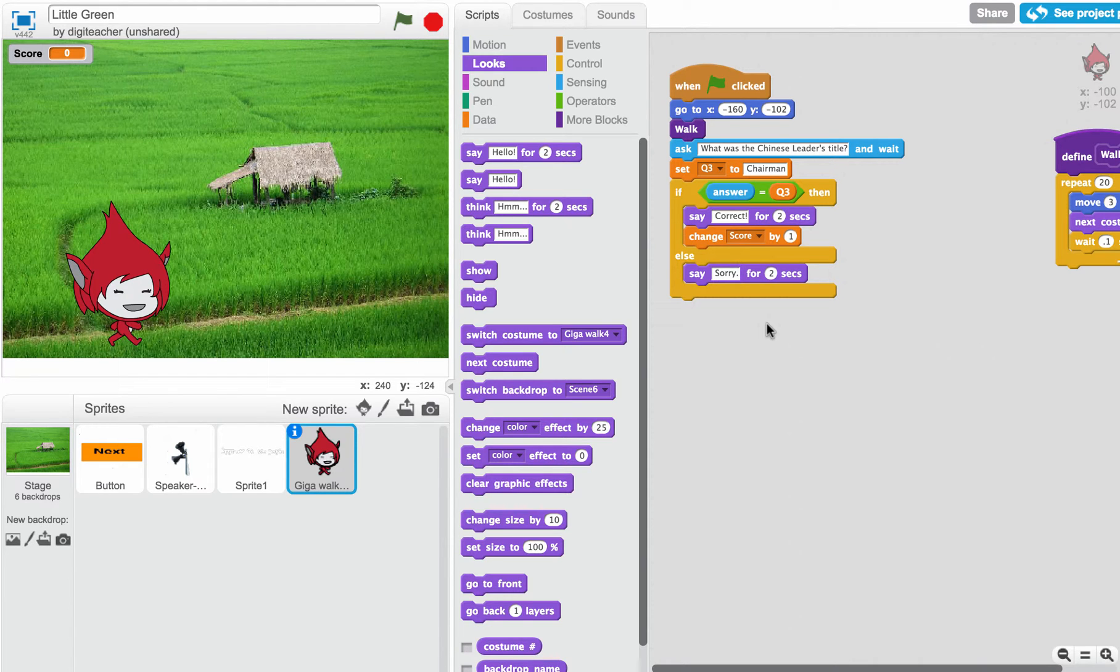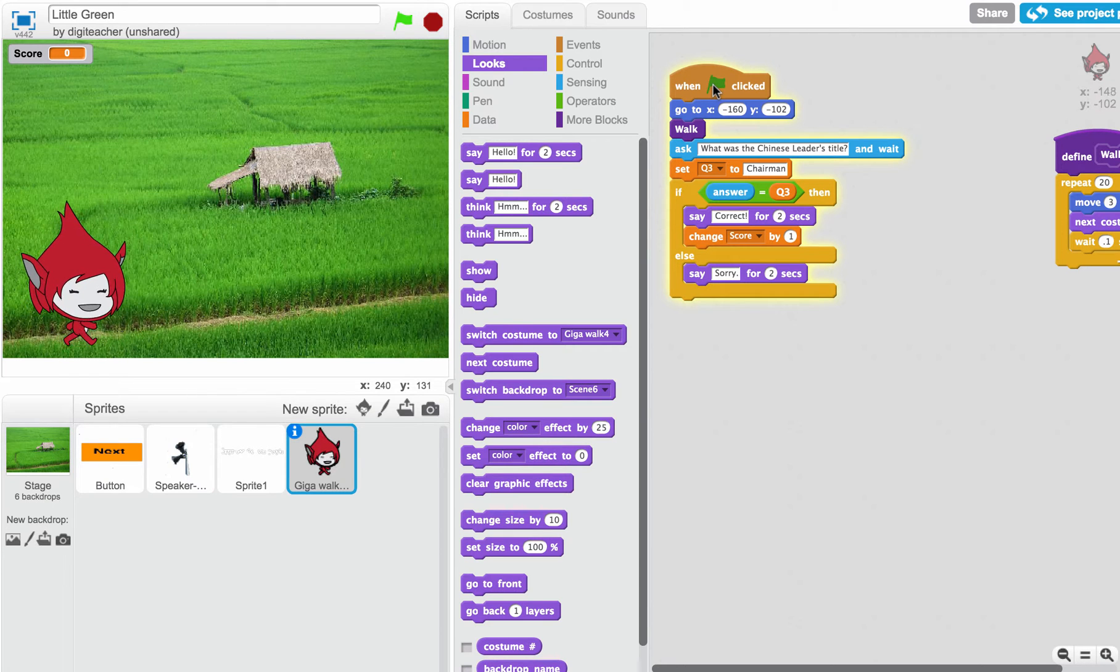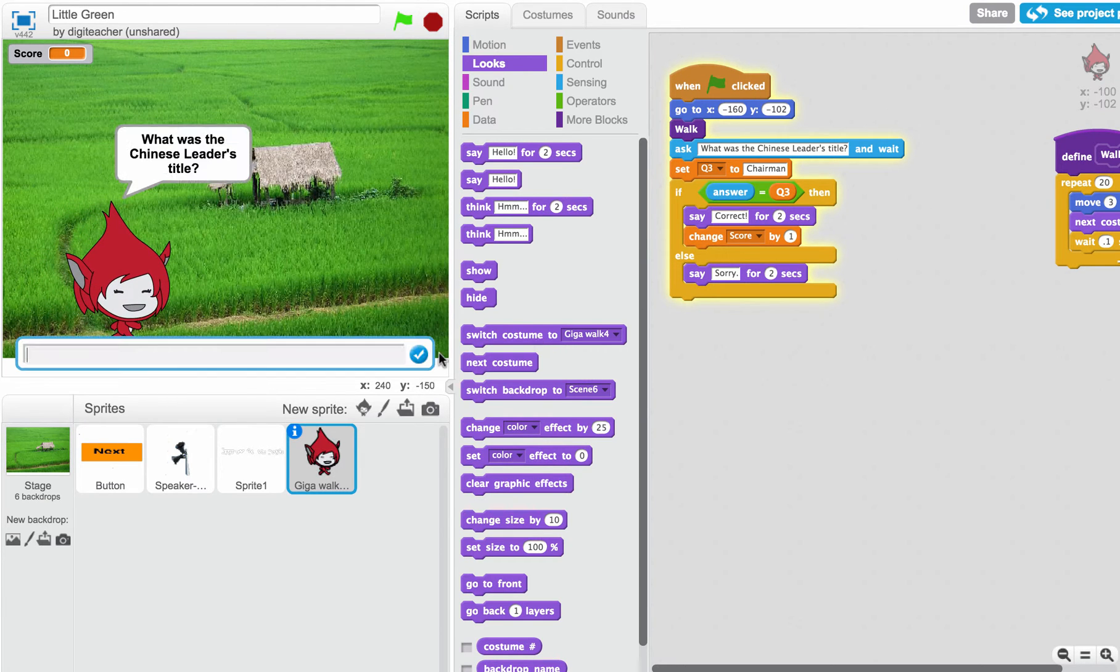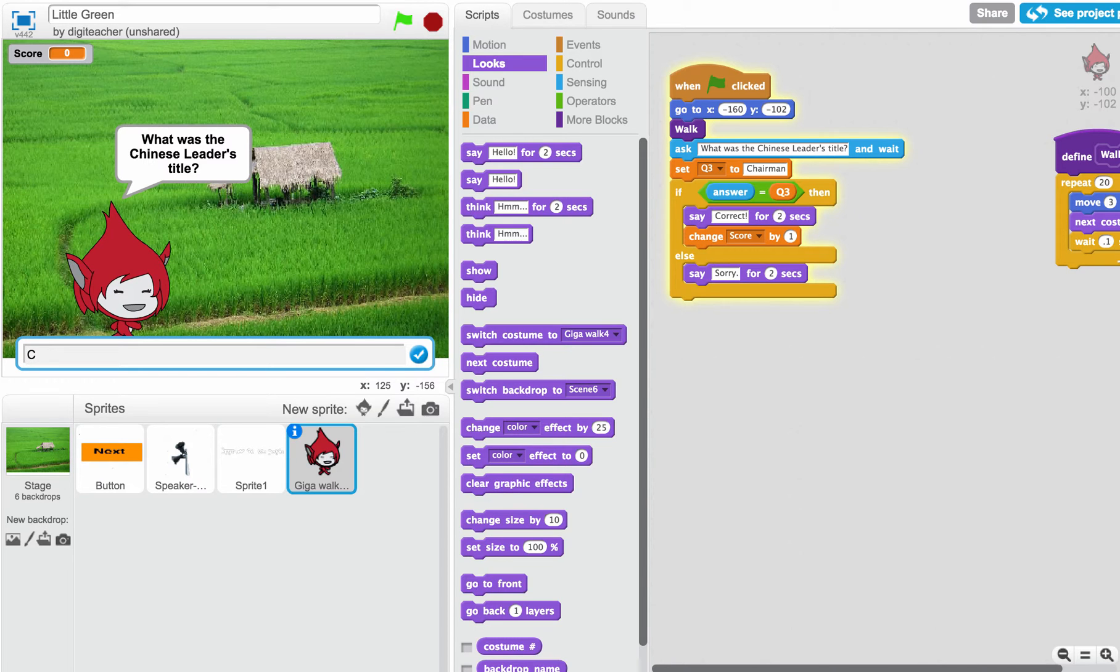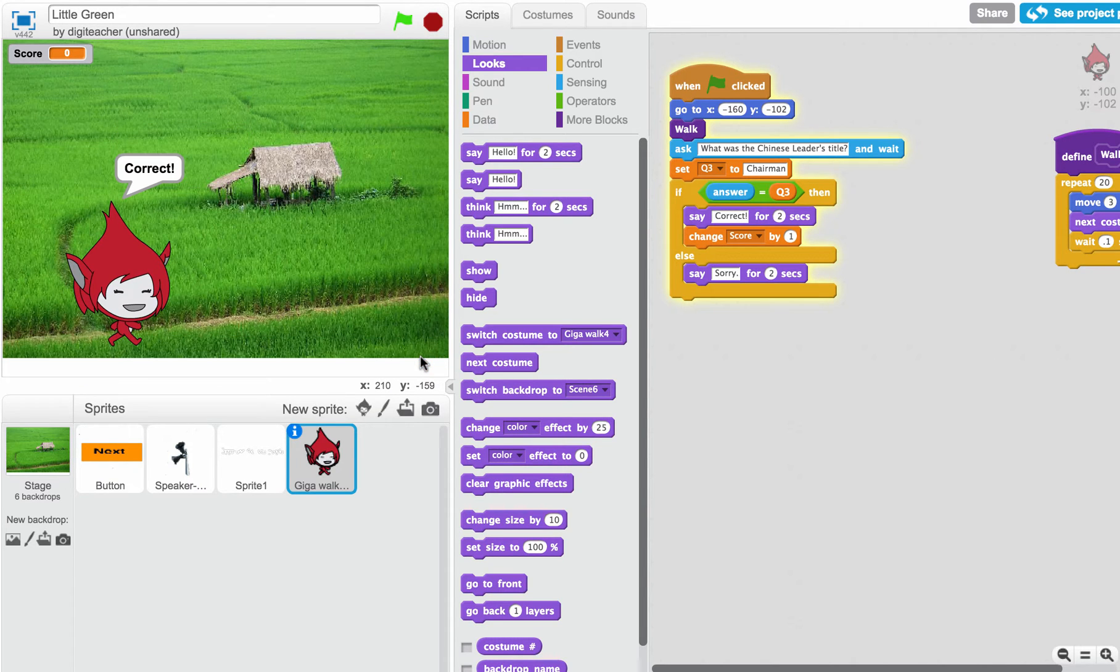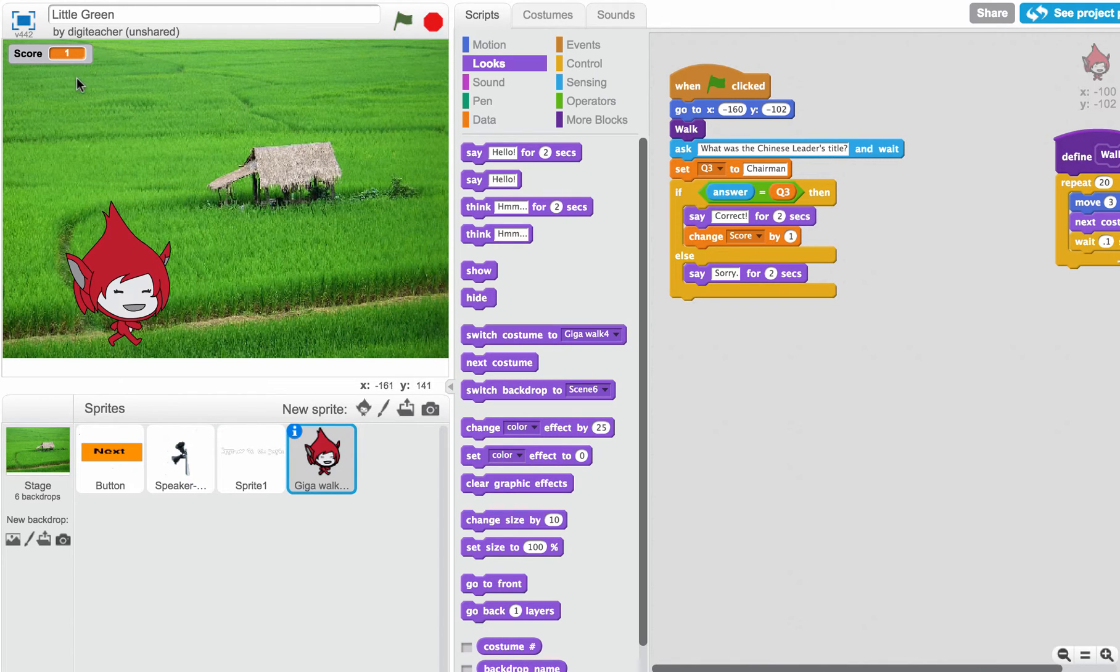Okay. Let's test this out to see if our answer will give them a point. So when we first start, the question comes up, and the answer should be chairman. It's correct. And notice how the point increased by 1.